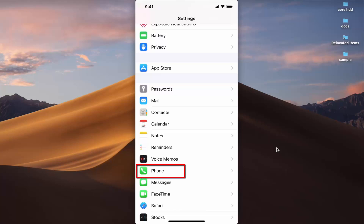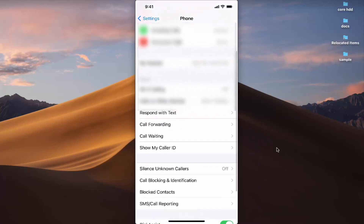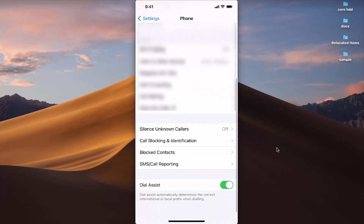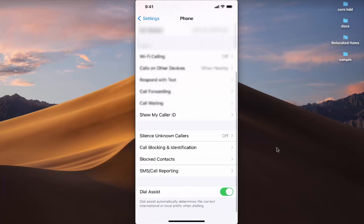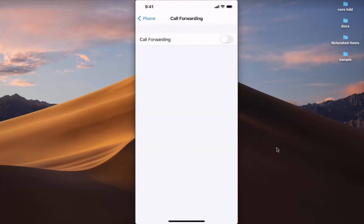Once you press on the Phone option, scroll down a little and you will be able to see the Call Forwarding option. Press on the Call Forwarding option.